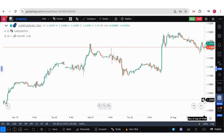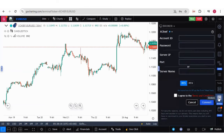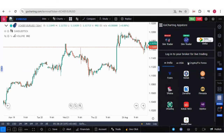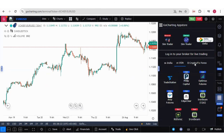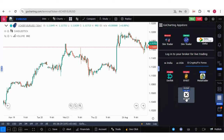For that, you need to click on the broker section over here. Now if you click on this app store, you will see there are different brokers. So you have to go to crypto and forex.